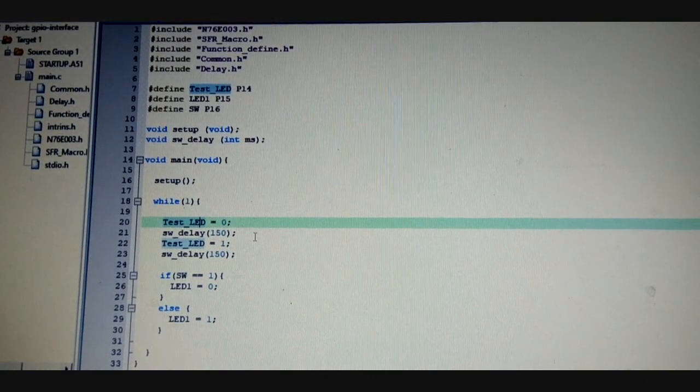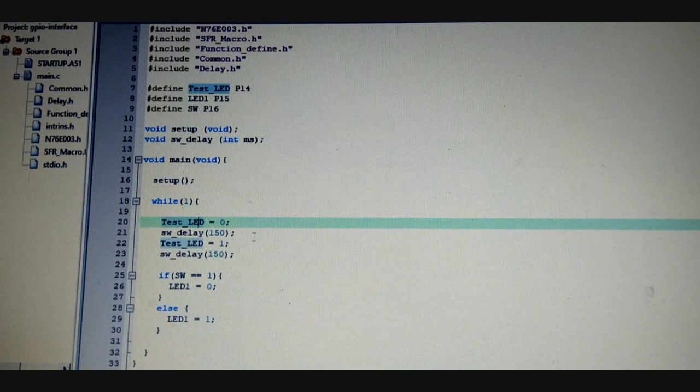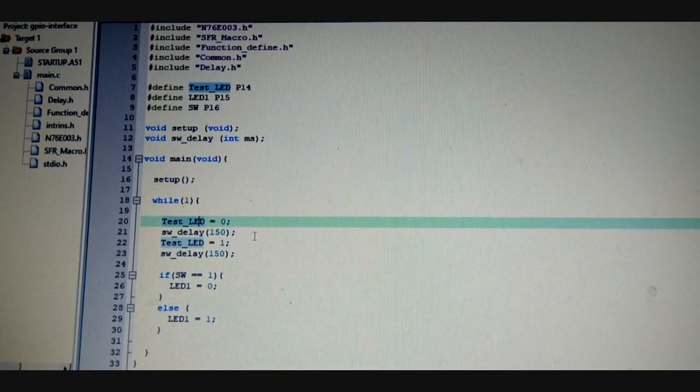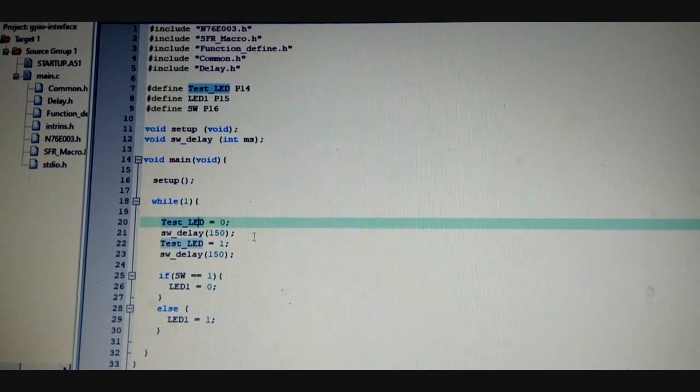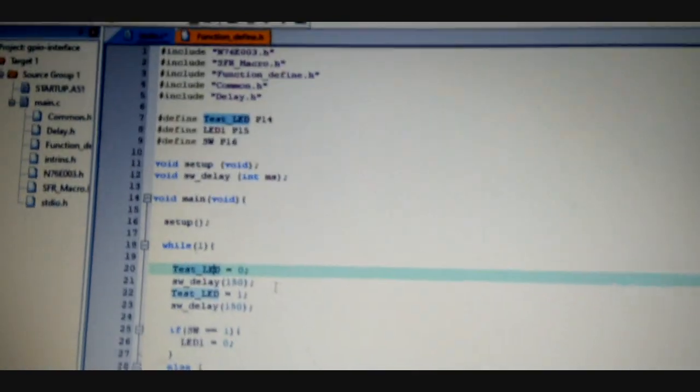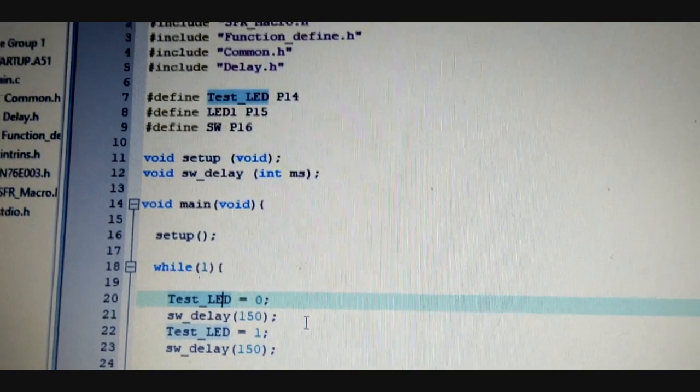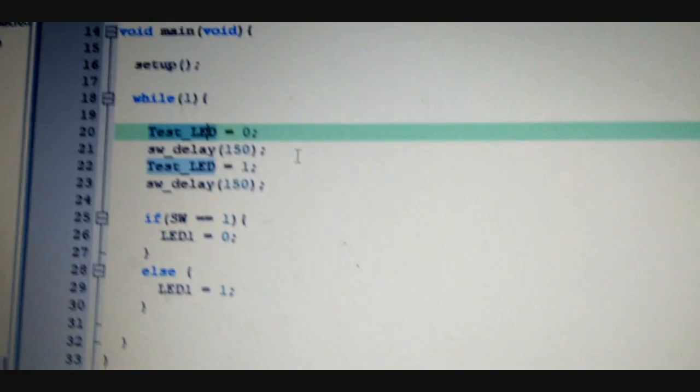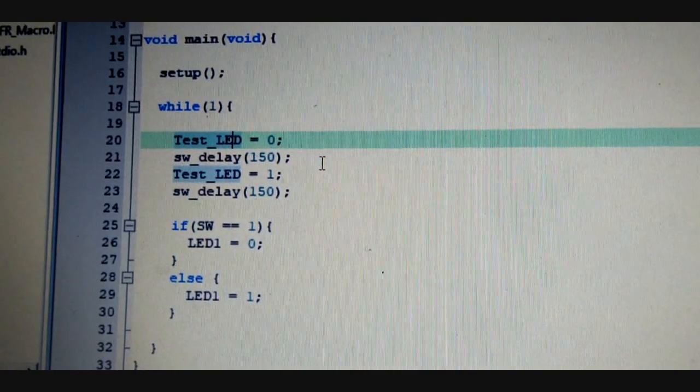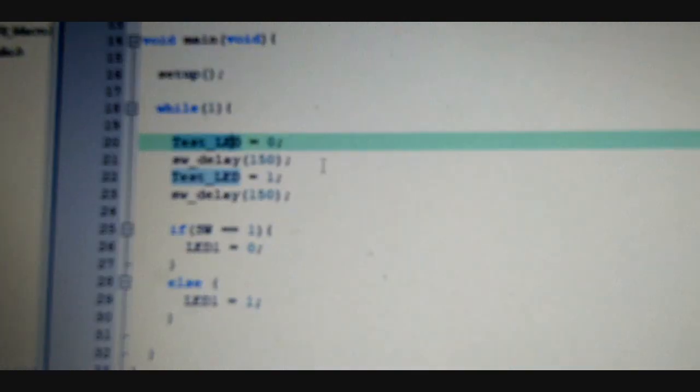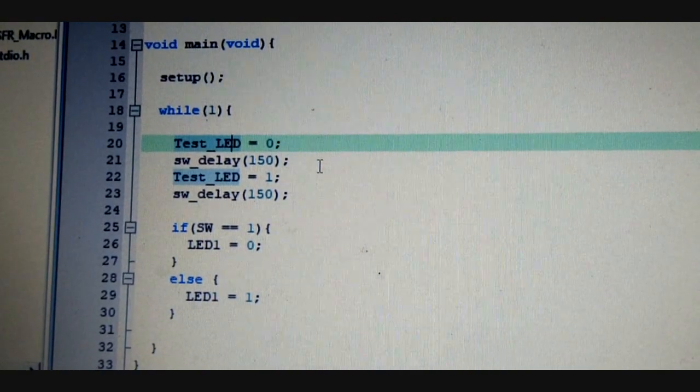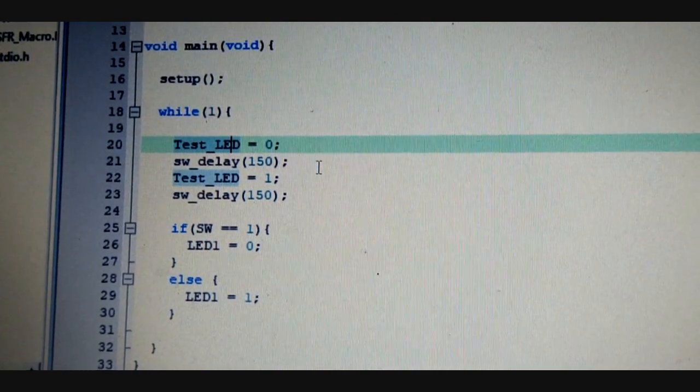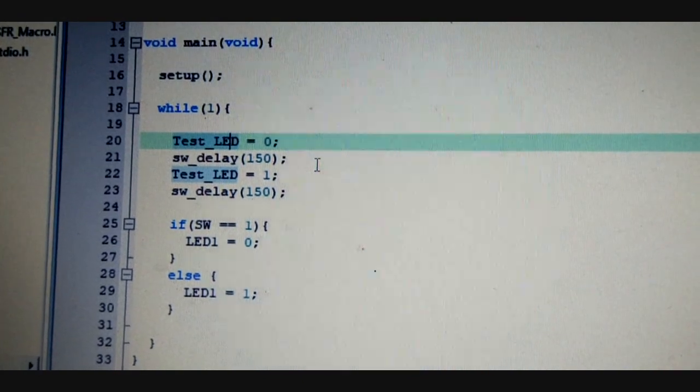Basically, as you can see, here is the complete code. The test LED, external LED as LED1, and the SW, that is the external switch, are already defined. We are using the test LED to blink on 0 and 1 with a 150 millisecond delay. That is not accurate, but we are using it till now. We will use the timer function in the next tutorial.